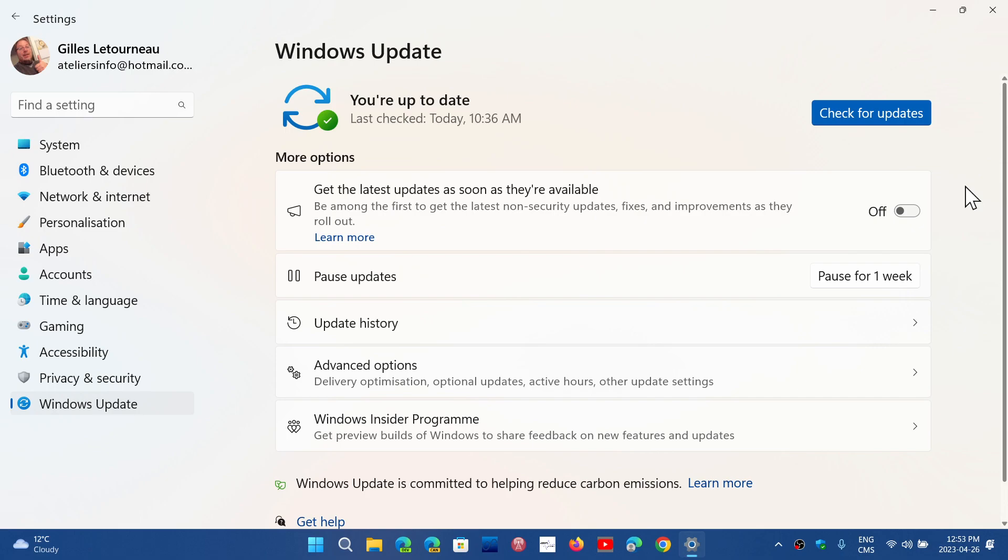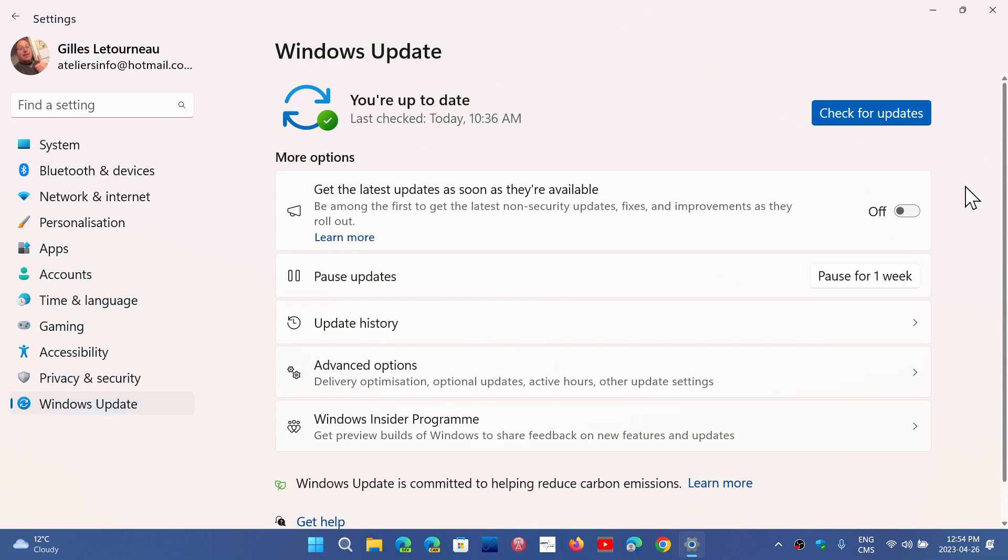And with the track record of Microsoft Windows updates and having problems from time to time, I would guess that most people will not want to have these as soon as they are available.